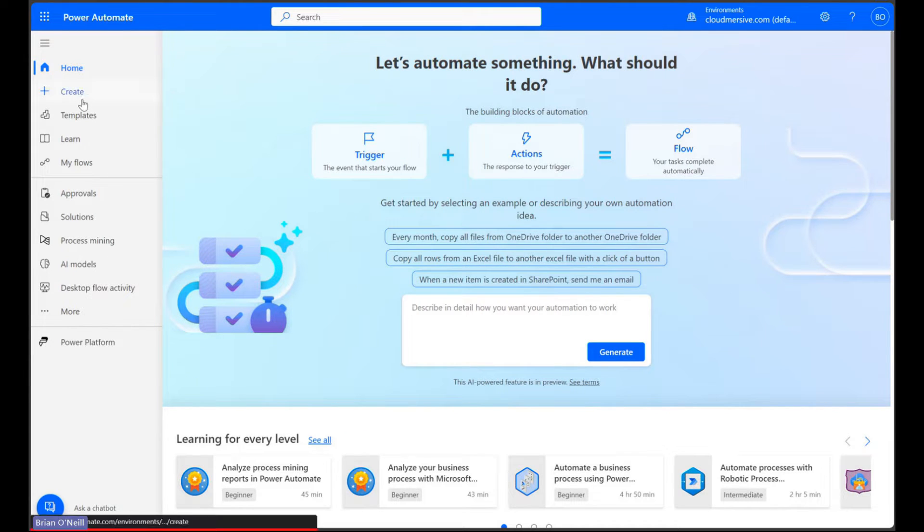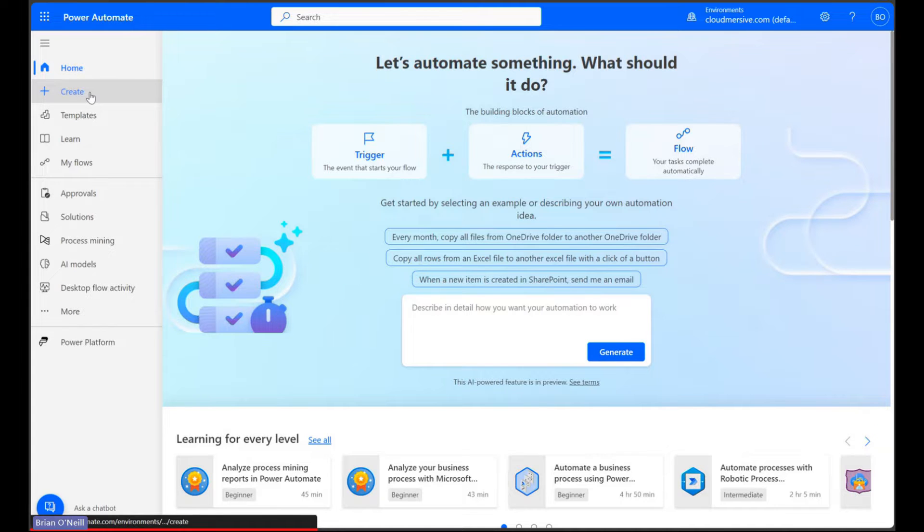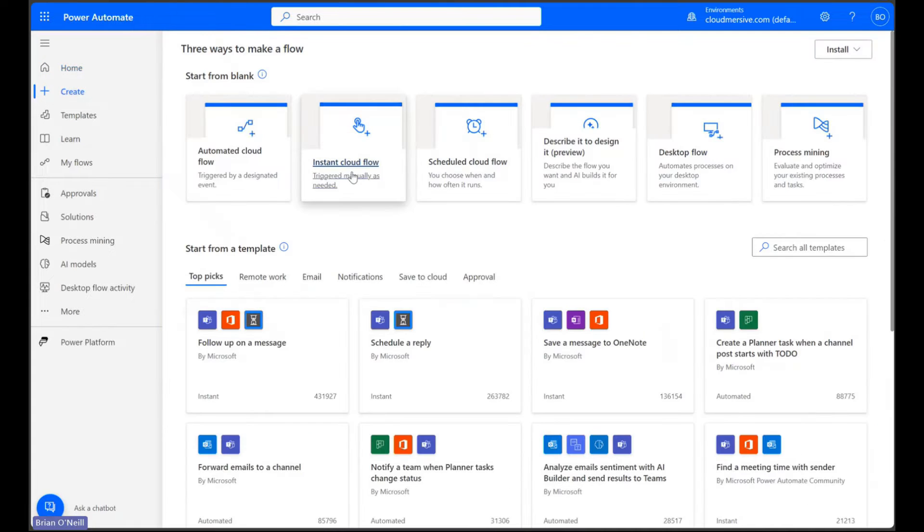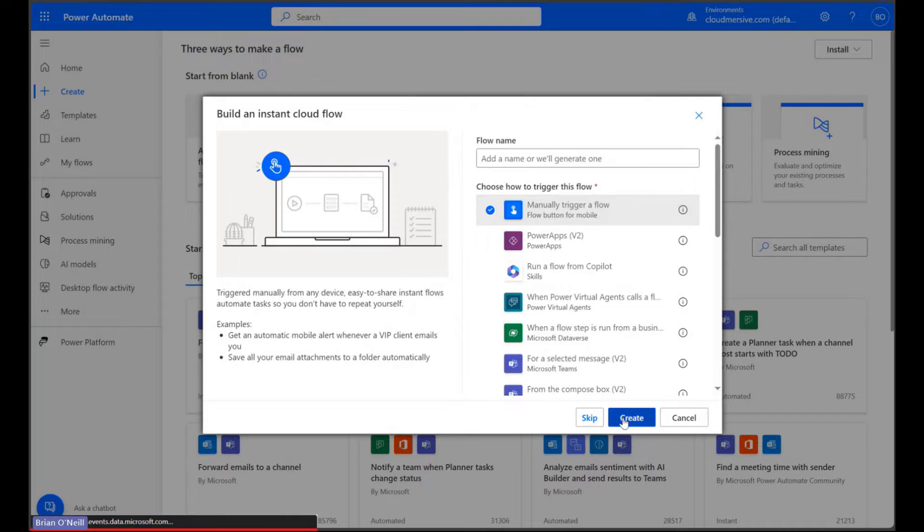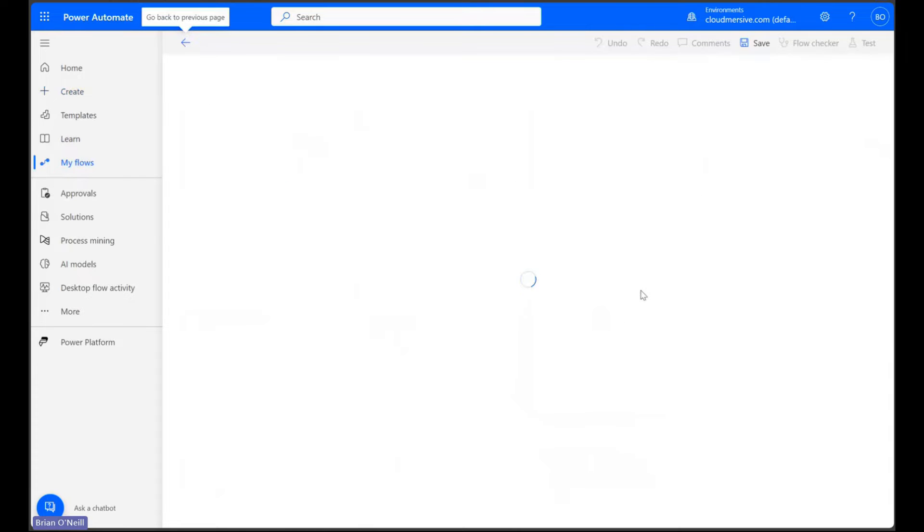Let's click Create and walk through a quick manually-triggered instant Cloud Flow. Let's select those options and click Create to head to the flow diagram page.